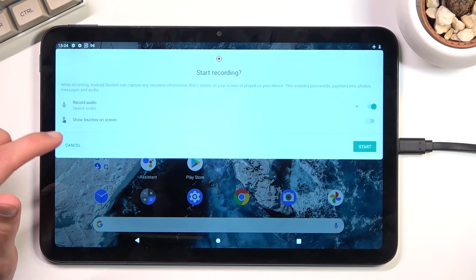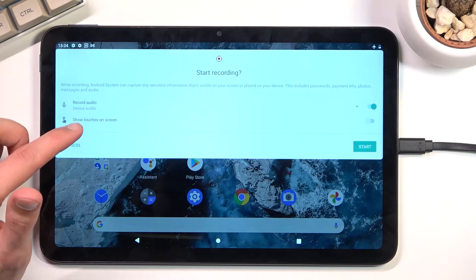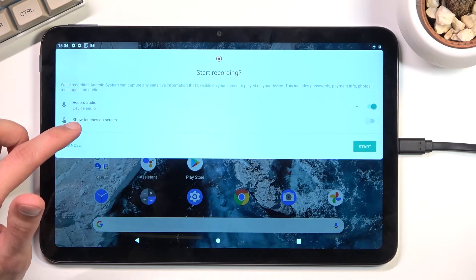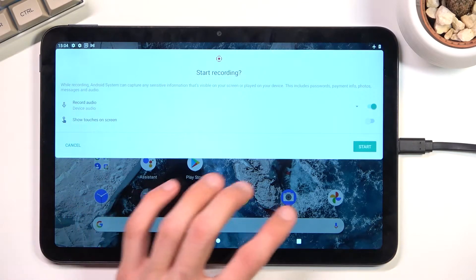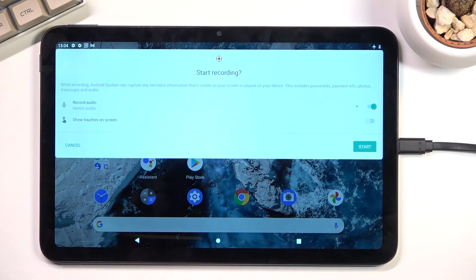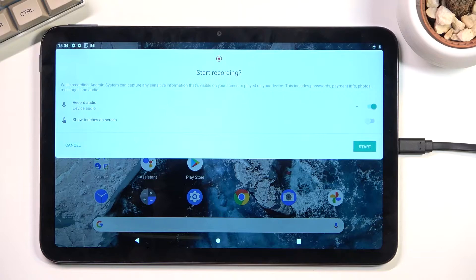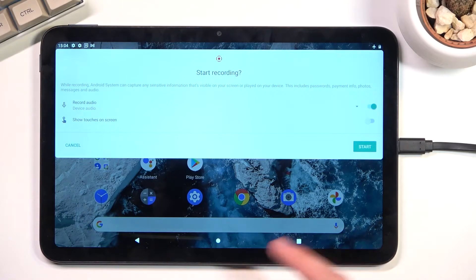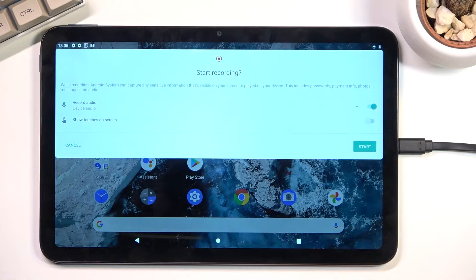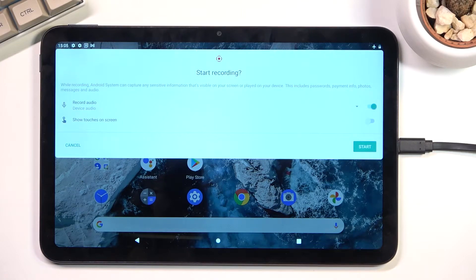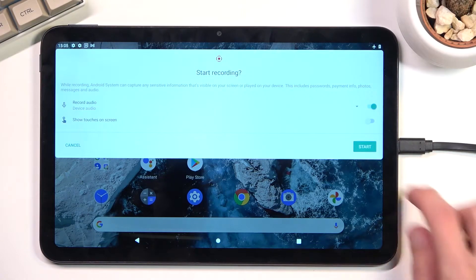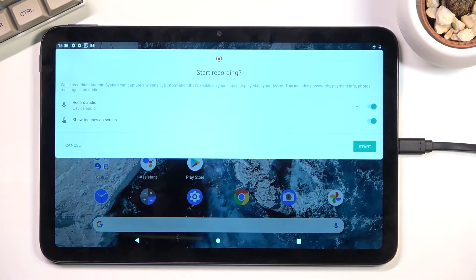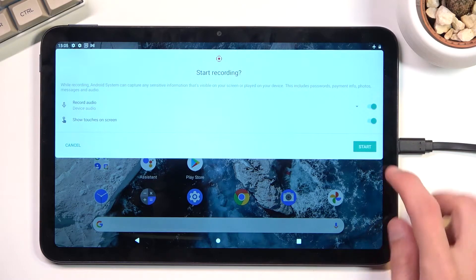You also have an option for showing touches on screen. Whenever you're swiping or tapping on an application, that will be visible on the recording with a semi-transparent gray dot. I'll enable this so you can see how it looks.